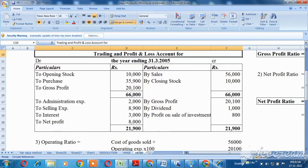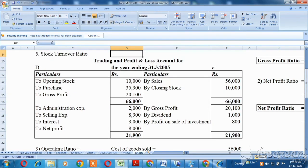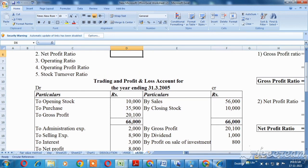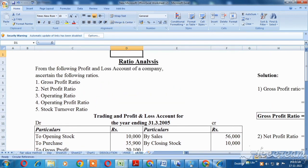The basic formula is very easy. We have completed all 5 ratios. Thank you.